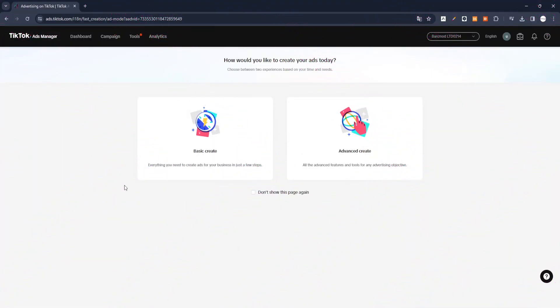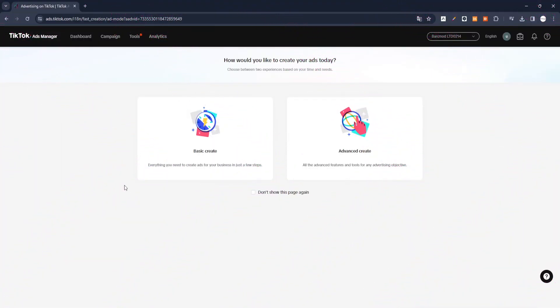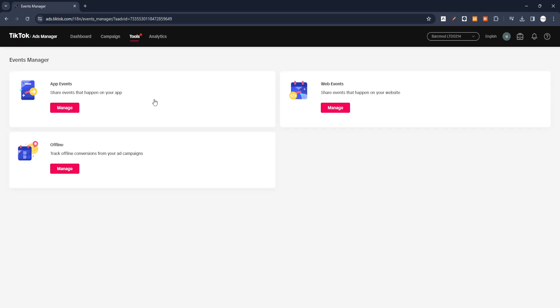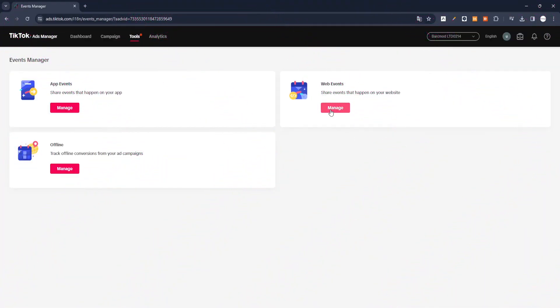Adding TikTok Pixel to LightFunnels consists of certain steps. First, go to TikTok Business and create an account if you do not have one. If you have an account, go to the Tools, then go to the Event tab on the TikTok Ad Manager screen. To create events that take place on your website, click the Web Event tab and continue.